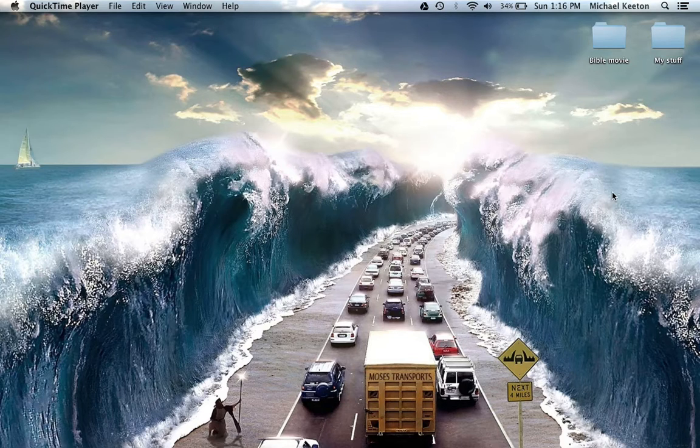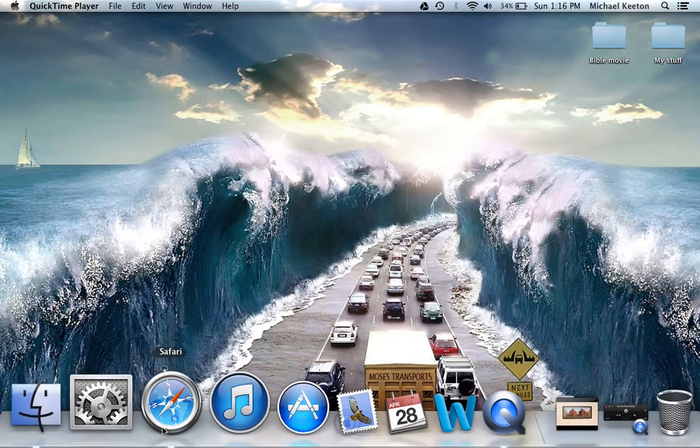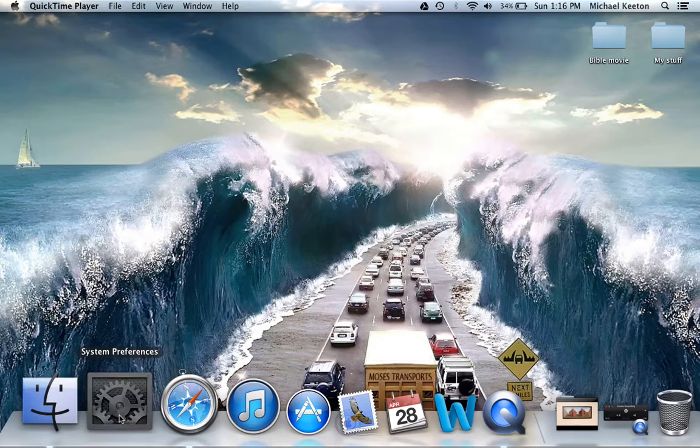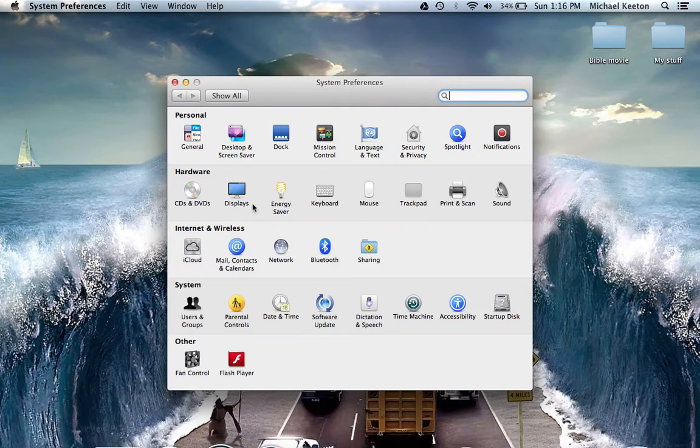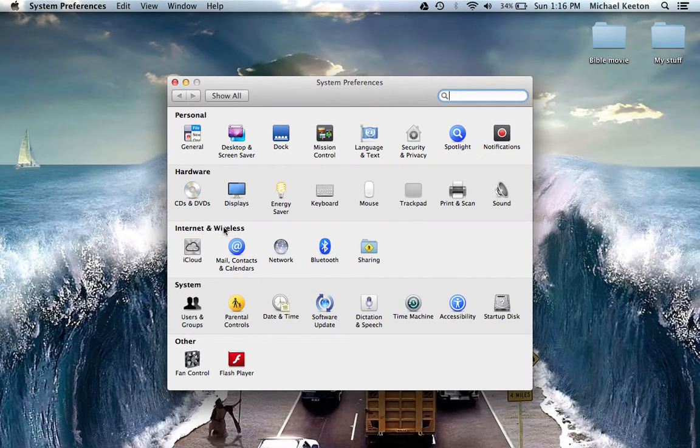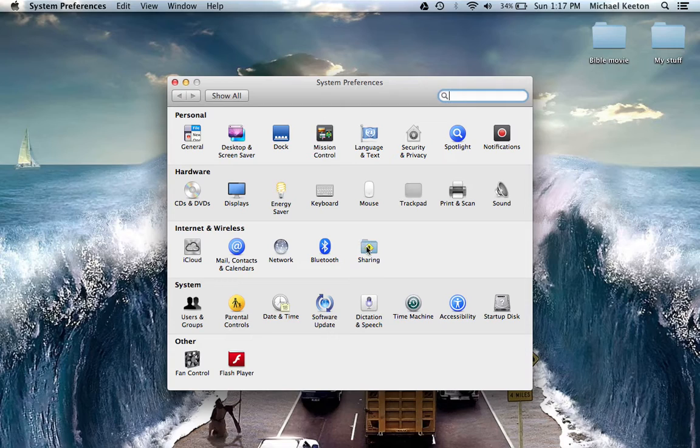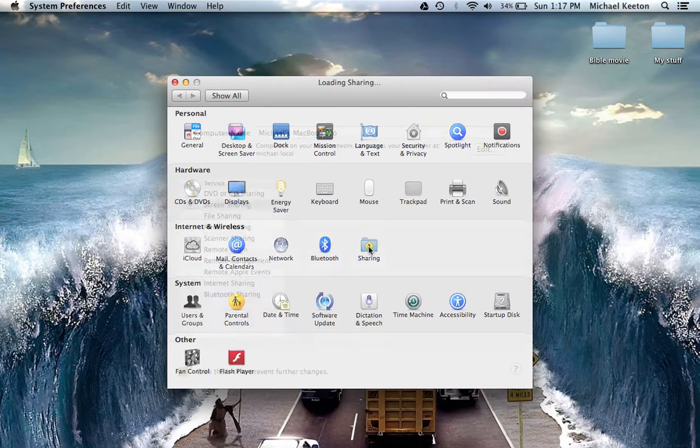First thing you'll need to do is go down to your System Preferences, then under the Internet and Wireless category, click on the folder called Sharing.